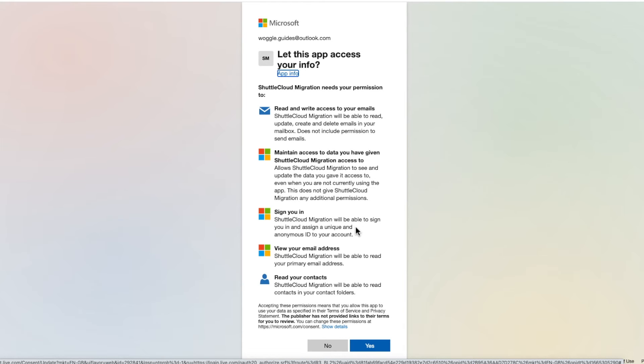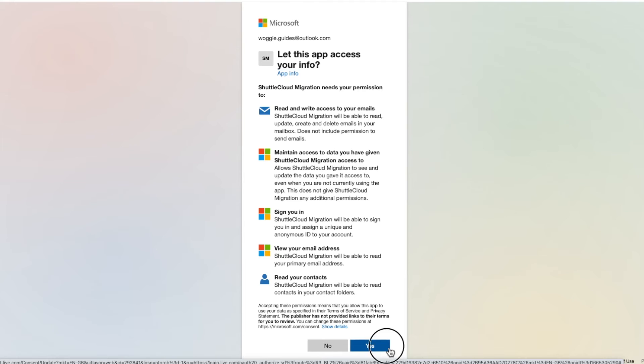I'm now asked to confirm that I agree that the import process for Gmail can have access to my Outlook emails and contacts. You must confirm this in order to proceed with the import. To continue click on the blue agree button.